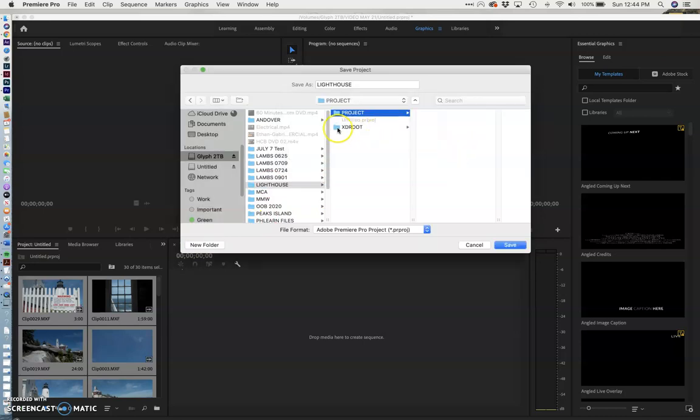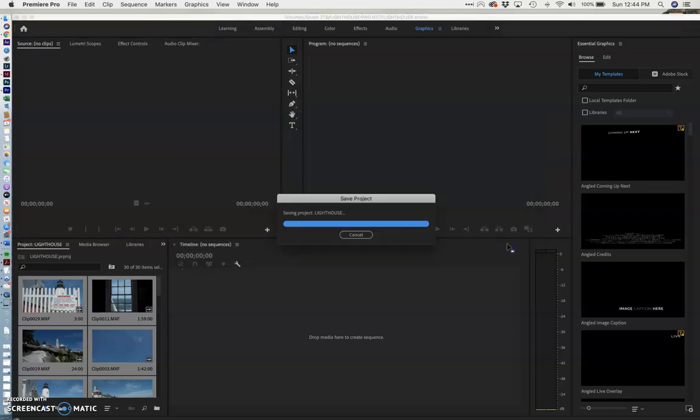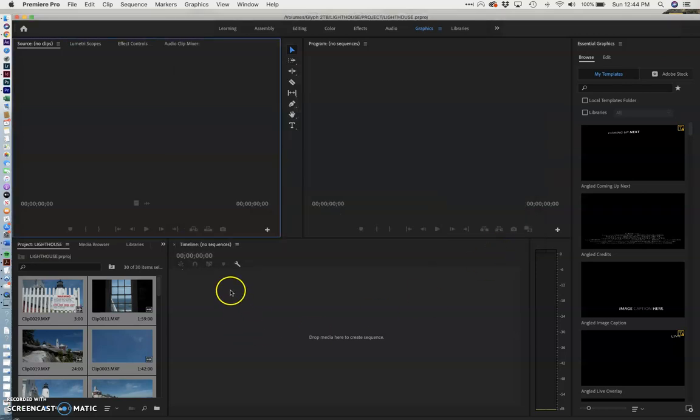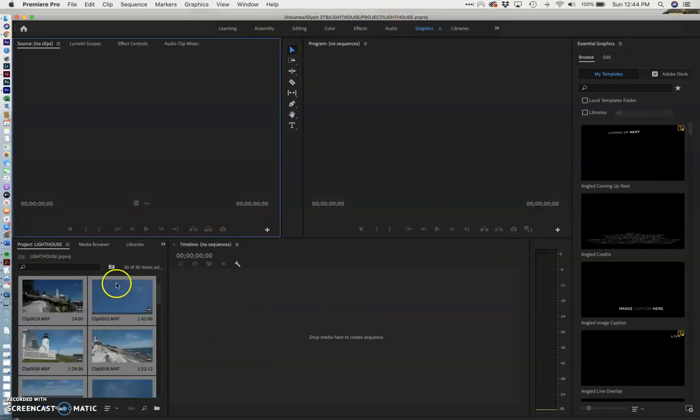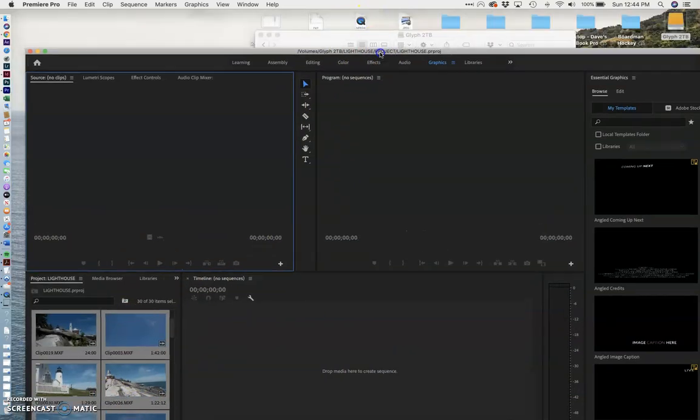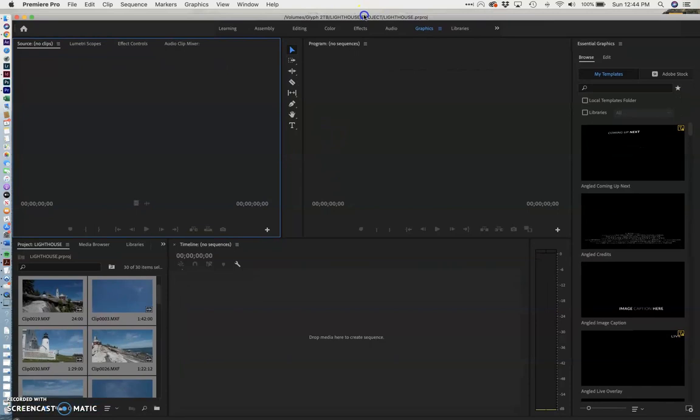And I will place it right in there. Now I have a project in the proper folder, media in the proper folder, and everything is named correctly. You'll find this a helpful trick.